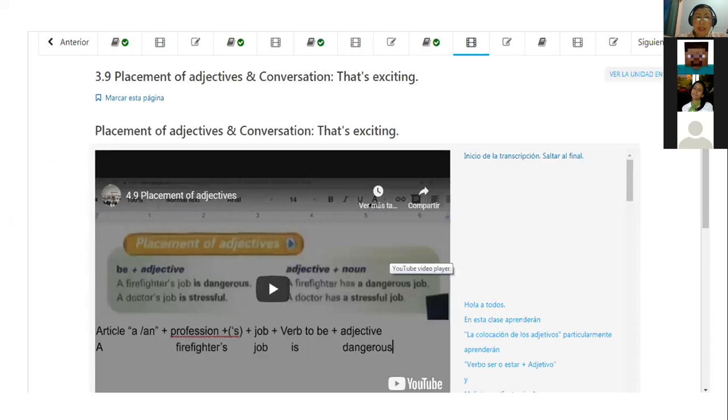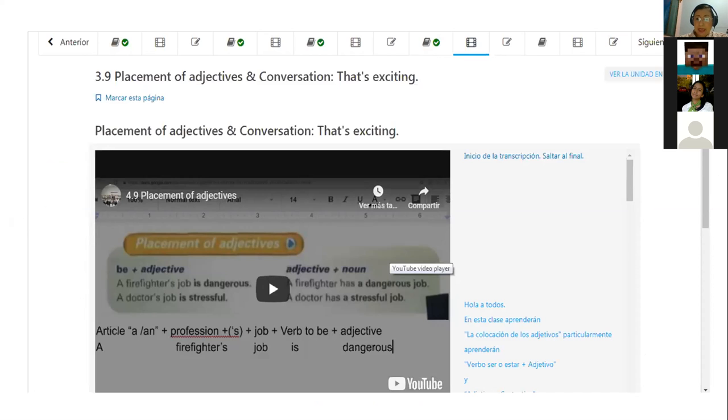For tonight we are going to work on the 3.8 lesson objective that says by the end of this class you will learn placements of adjectives, particularly you will learn be plus adjective and adjective plus noun. We are going to learn the structure on how to use adjectives because it's a little bit different from Spanish. We are going to review all the adjectives content, have some examples, do some exercises, and then I hope that we can complete this topic.